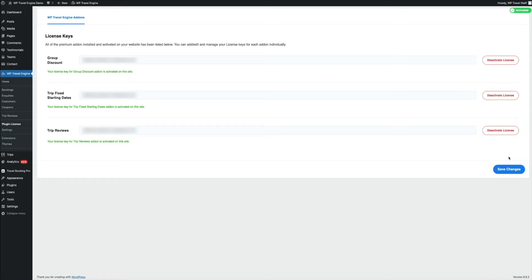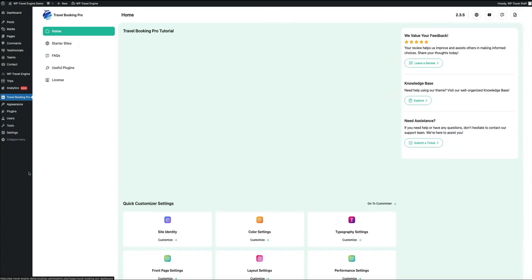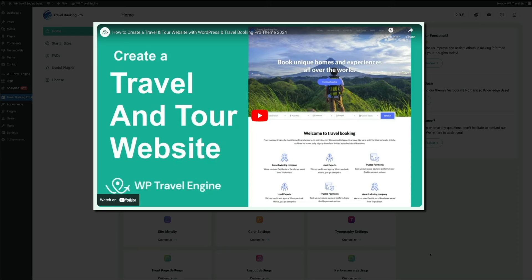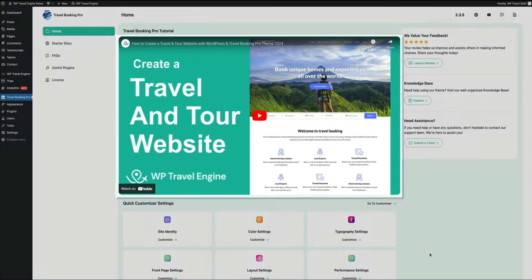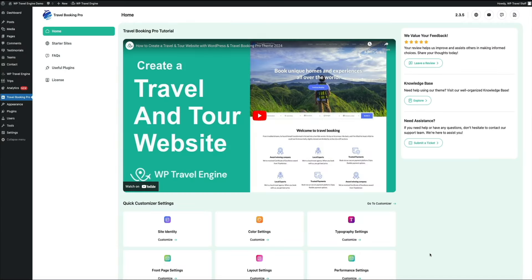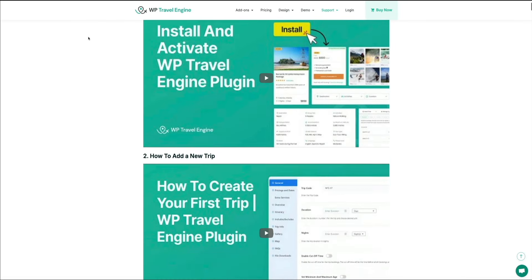That's it for the theme and plugin installation. Now that the theme is installed, access the theme dashboard from the sidebar by clicking travel booking pro. Here you can access tutorials, help docs, and more to assist you in building your site. There's also a great knowledge base and support ticketing system here, as well as a dropdown menu under WP Travel Engine in the toolbar for additional tutorials and support. I highly recommend using these resources as you build your site.